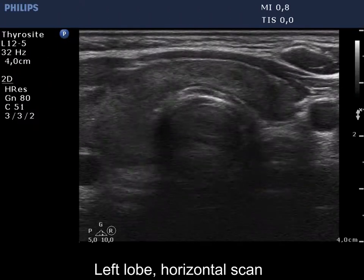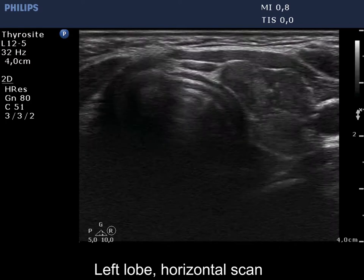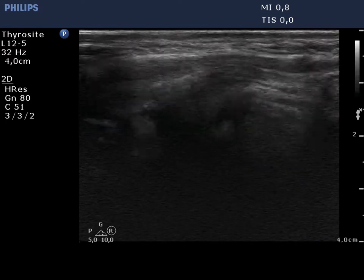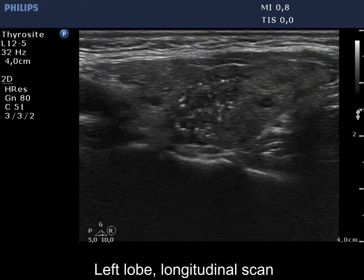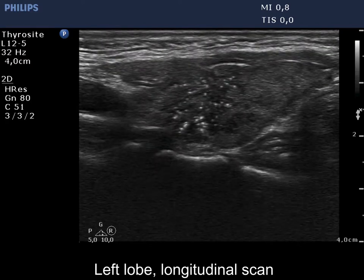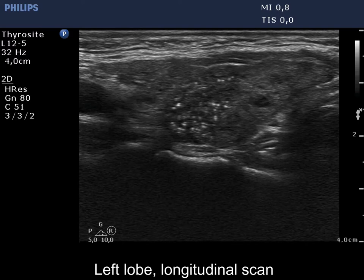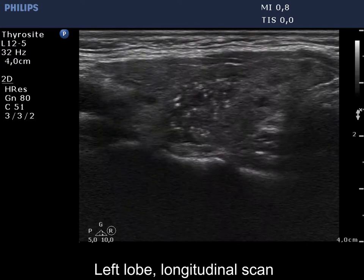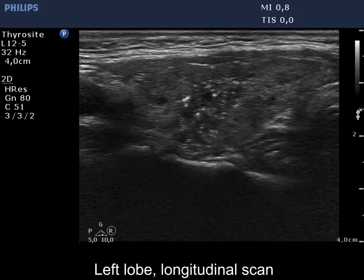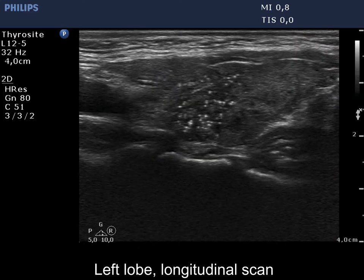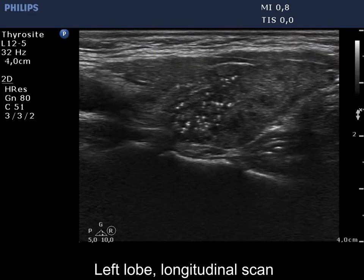The thyroid has numerous hypoechoic areas corresponding to thyroiditis. There is a deeply hypoechoic nodule which shows the so-called starry sky phenomenon. It is very difficult to clearly determine the borders of the nodule. This pattern is itself almost diagnostic for papillary cancer.